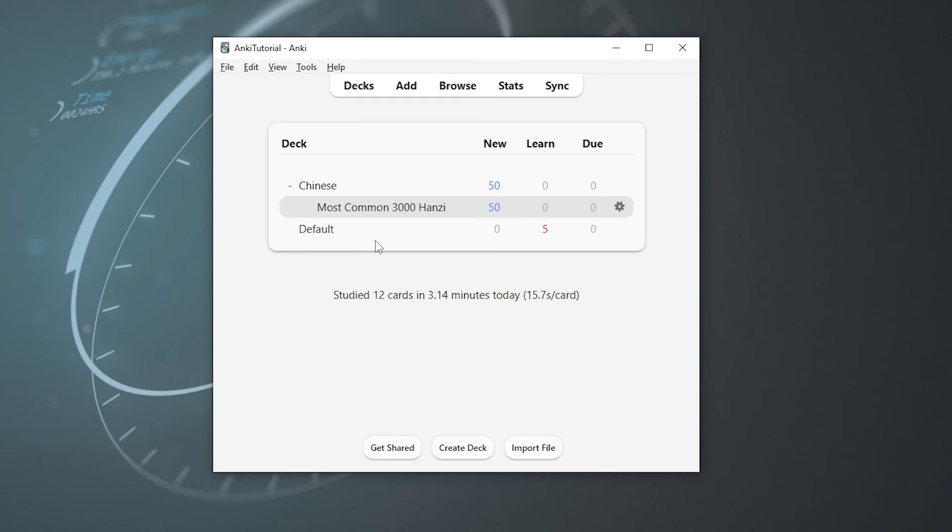If you want to change how Anki actually shows you cards, you can do that by navigating to the tools section and then hitting preferences. And this section is pretty simple and straightforward. So I would encourage you to go through this menu and all of its options yourself so you can create the best learning experience that's right for you.